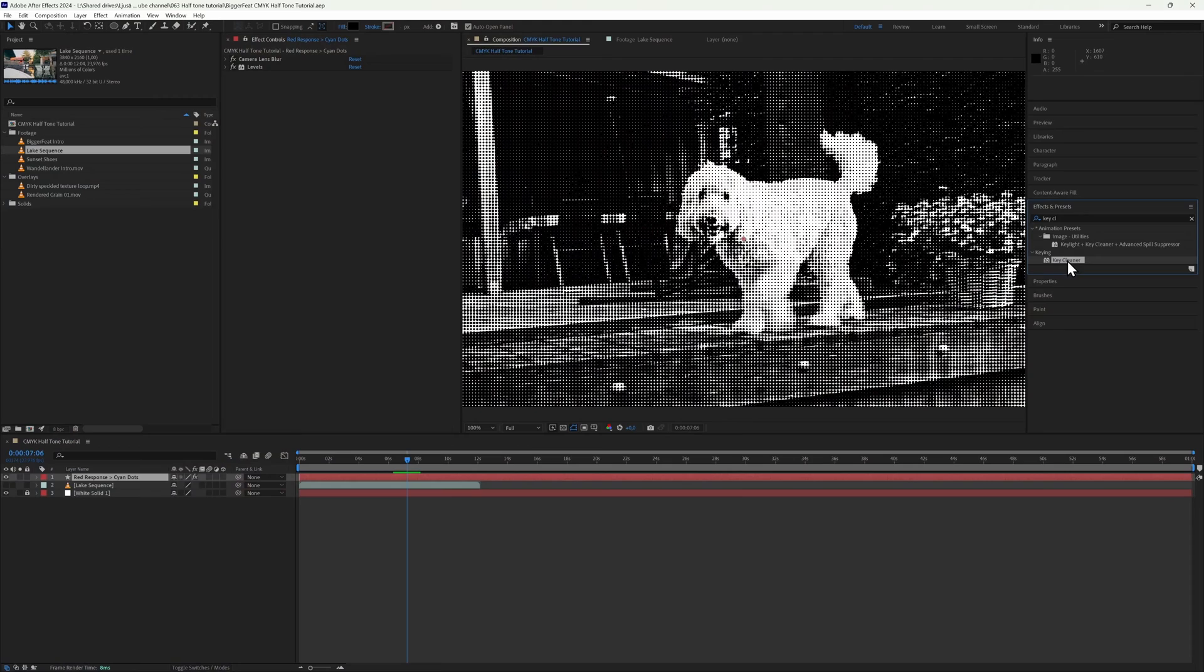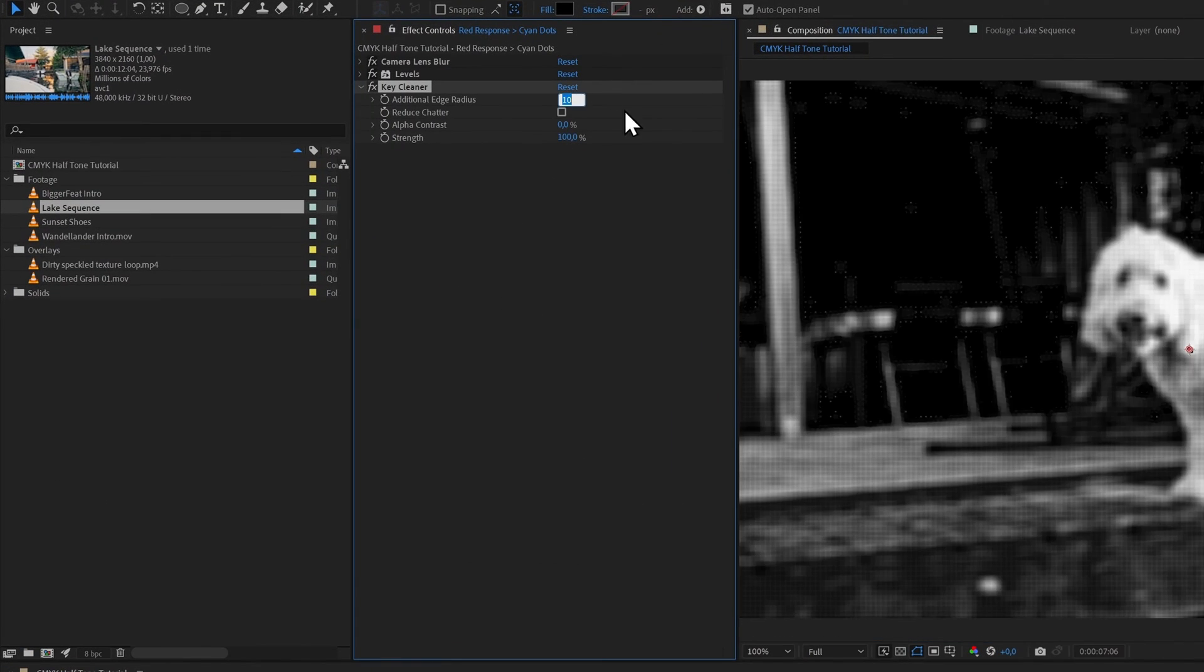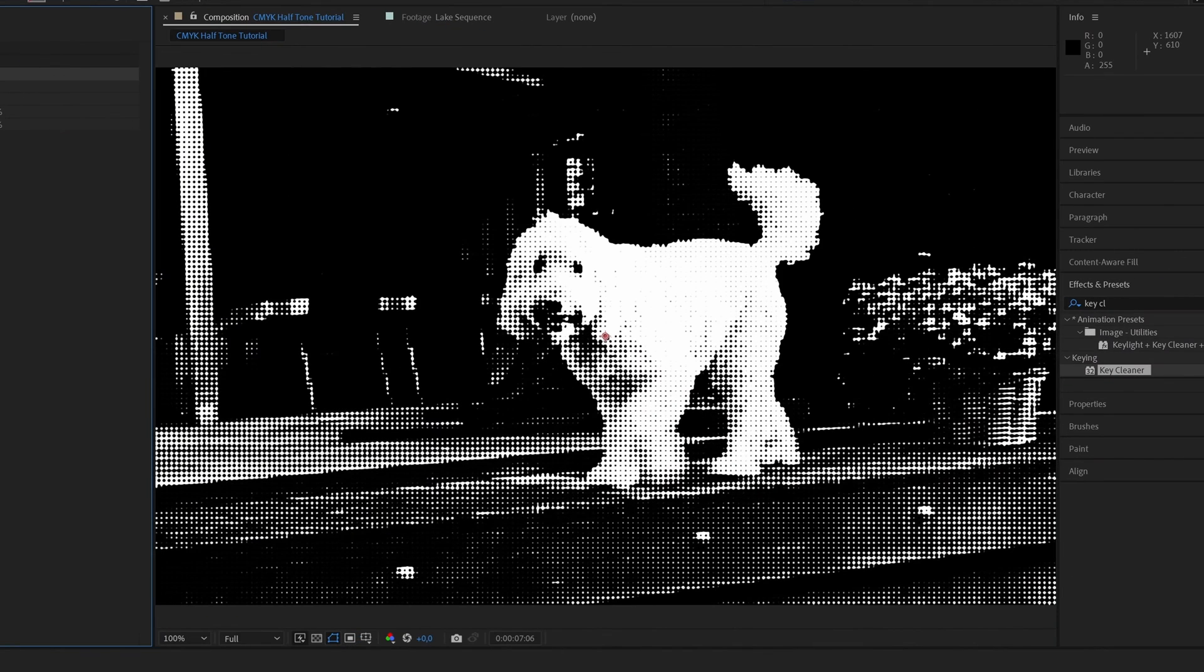It is a little bit messy right now though, so I'm going to give you two options to clean it up. For a cleaner look, we'll tack on the Key Cleaner effect, set the edge radius to 2, turn on Reduce Chatter, and whack Alpha Contrast. You can see that this gets rid of the tiniest dots in the highlights and firms up the bigger dots in the darks, not to mention that it smooths out any artifacts.